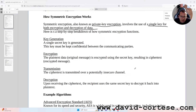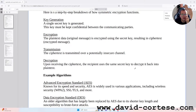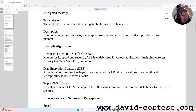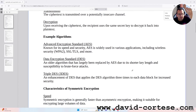Encryption: the plain text data, the original message, is encrypted using the secret key, resulting in ciphertext — the encrypted message. Transmission: the ciphertext is transmitted over a potentially insecure channel. Decryption: upon receiving the ciphertext, the recipient uses the same secret key to decrypt it back into plain text.